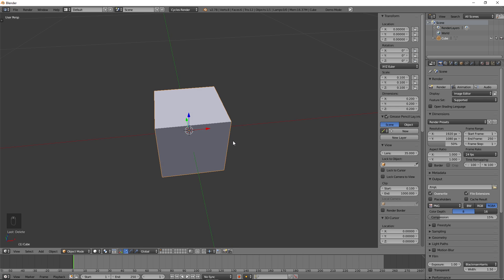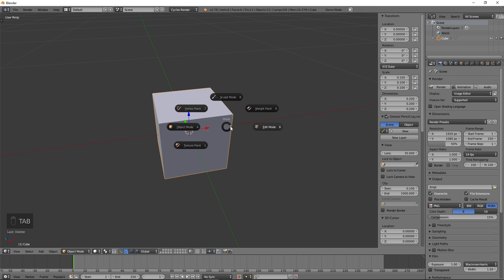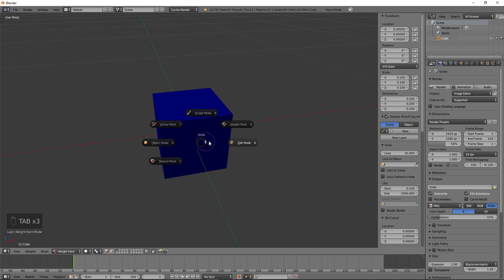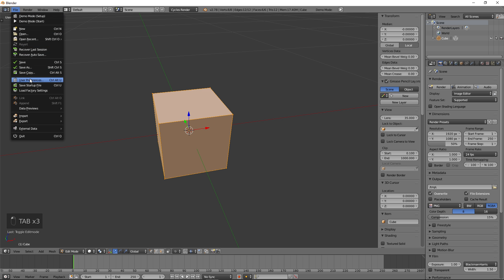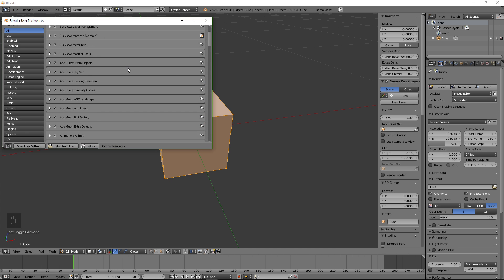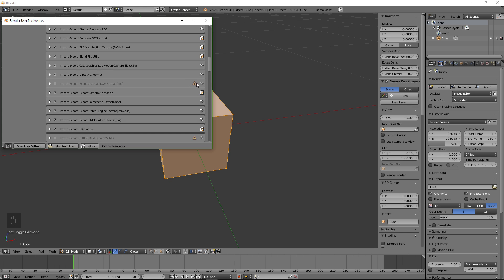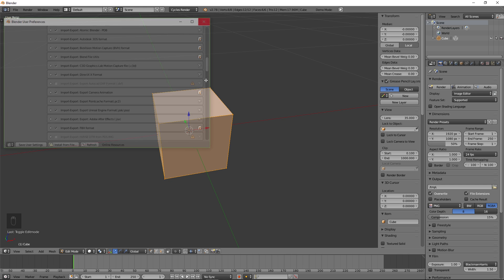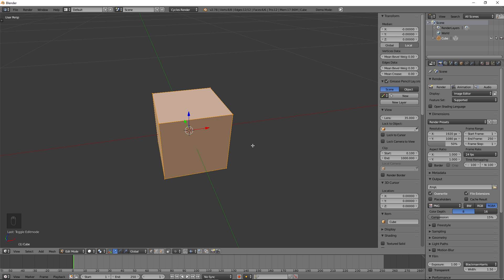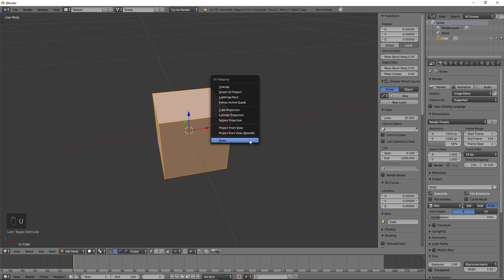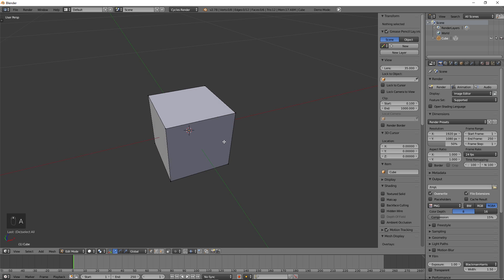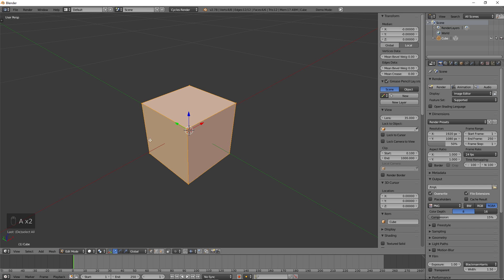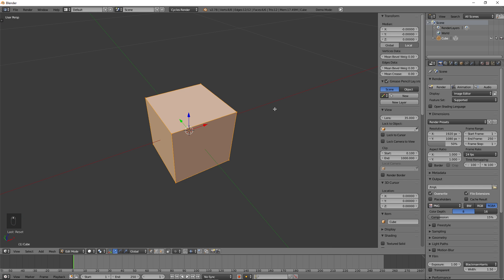Now that the cube has been scaled down, go ahead and push Tab and go to edit mode. If you don't have the tab option, this is a pie menus add-on — just go to File > User Preferences. I pretty much have every add-on except for the ones with warning labels, so just enable everything that doesn't have a warning sign. Once you're in edit mode, push U and then Reset. Make sure you have everything selected by pushing A a couple of times until everything glows, then push U and Reset. We don't need this at this very moment, but you will need to do it at some point.